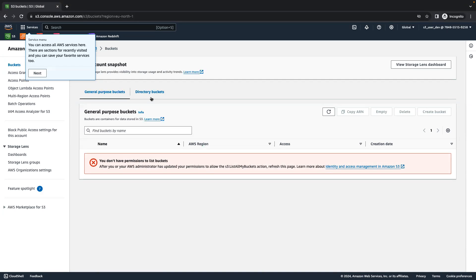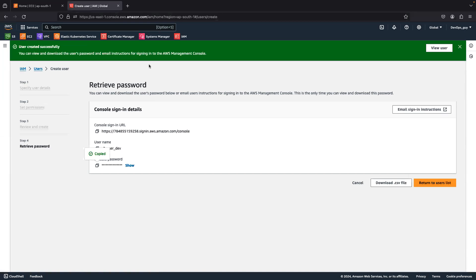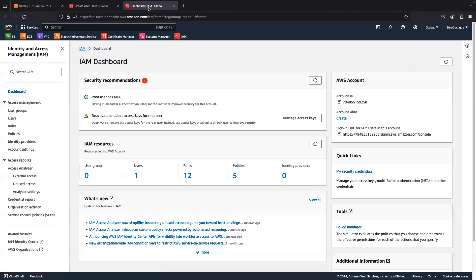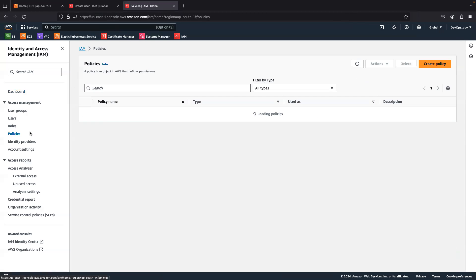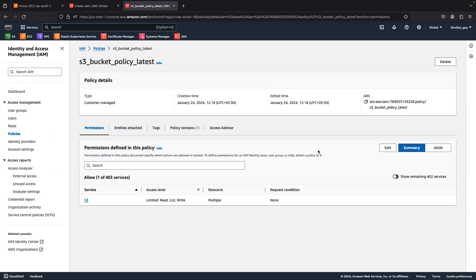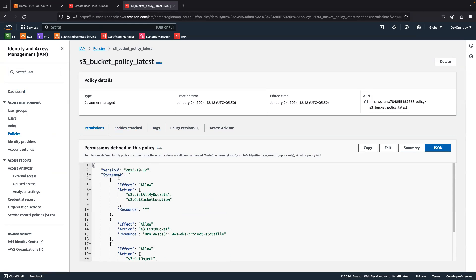None of the buckets are accessible for this user. So what I'm going to do is create one IAM policy. In this case, I have already created the IAM policy. Let's review this policy. My policy name is 's3-bucket-policy-latest'. I will show you the policy, and I will give you the GitHub link for this policy so you can use it for your own purpose.